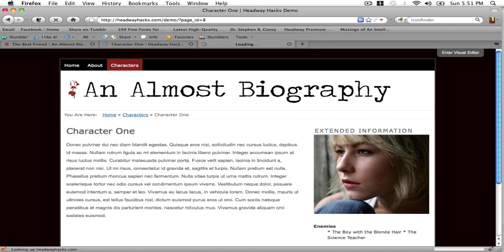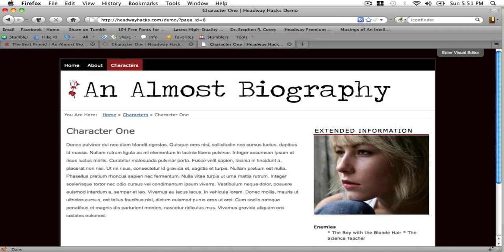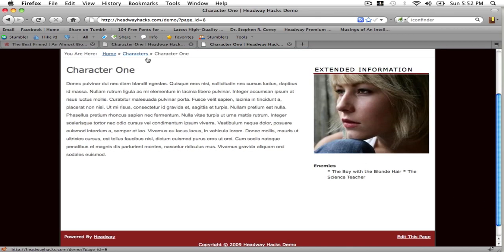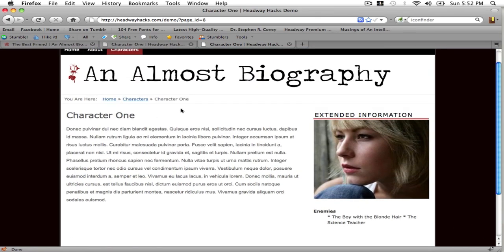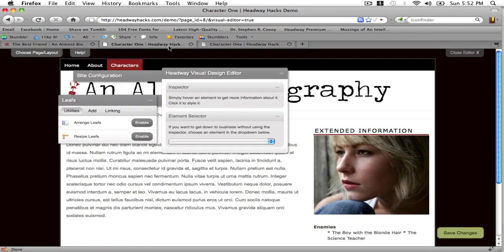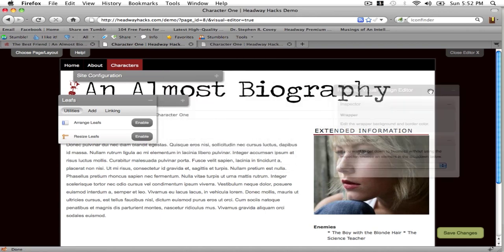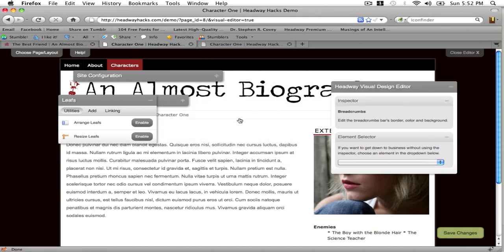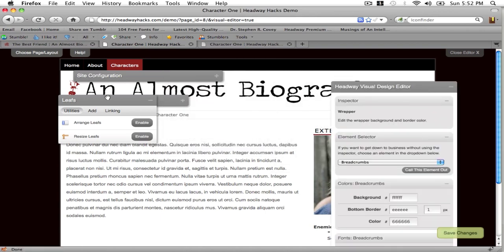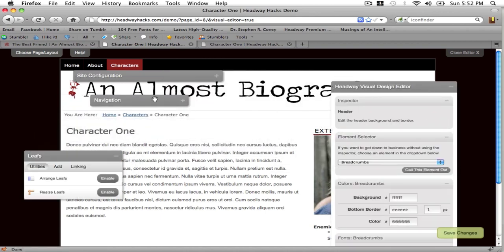You can see over here on the live site it appears. Now the last thing I want to do on this page is the breadcrumbs.